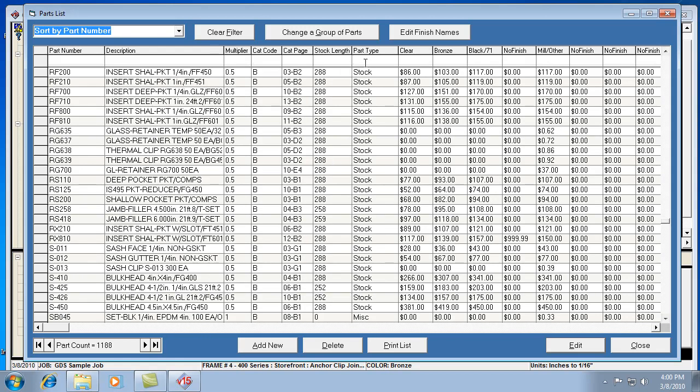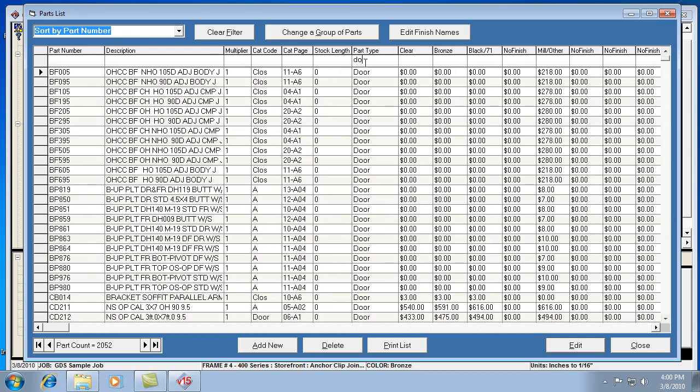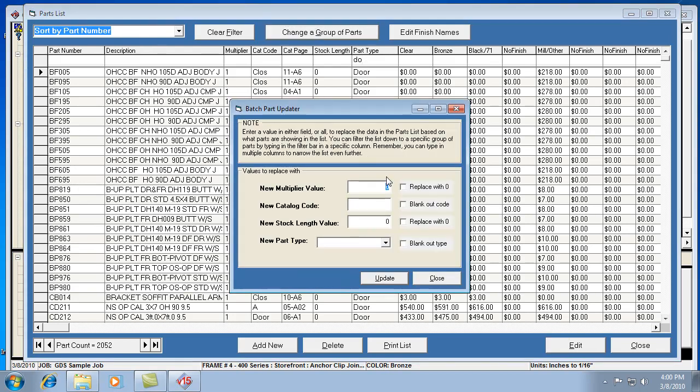Sometimes there's actually a part type for door. So that's helpful too. Let's say the doors need to get a specific multiplier. Let's say that's a .52. Then I can hit update on that.